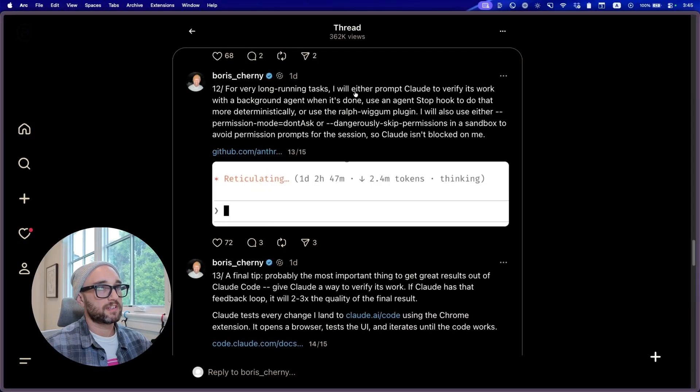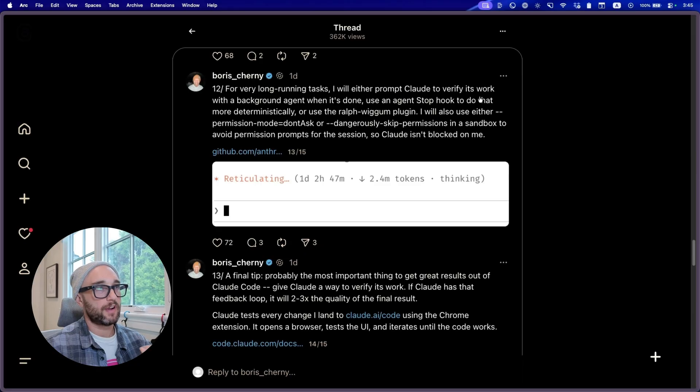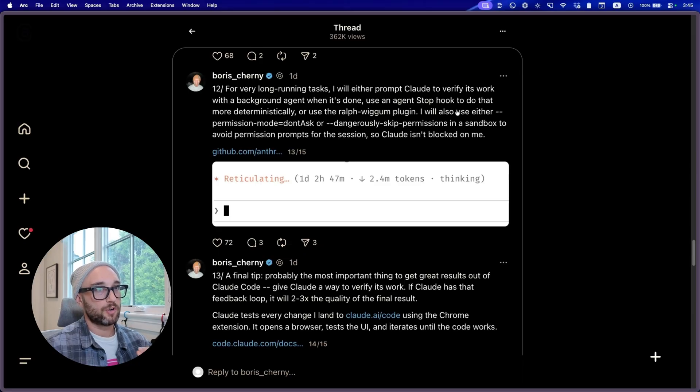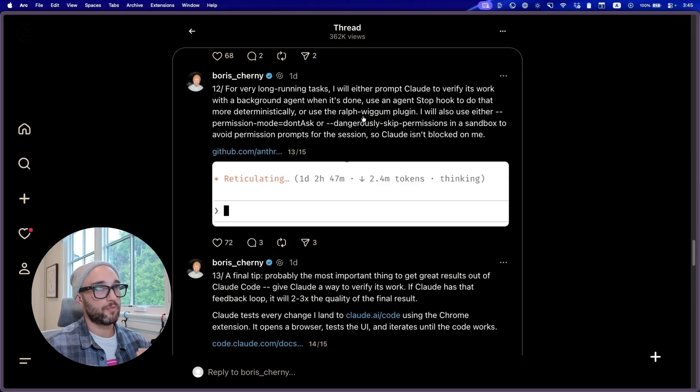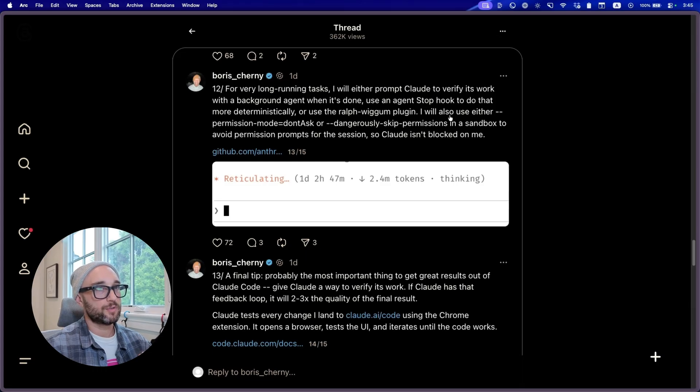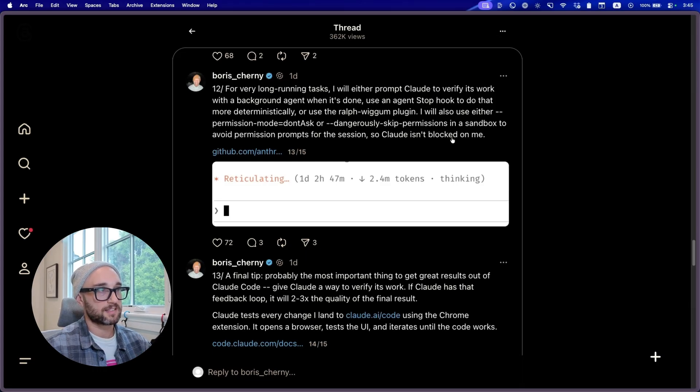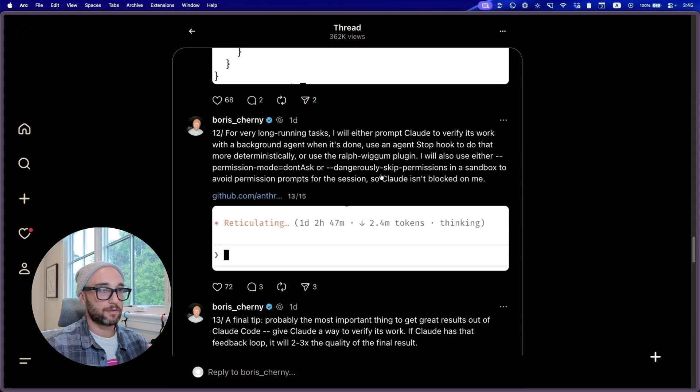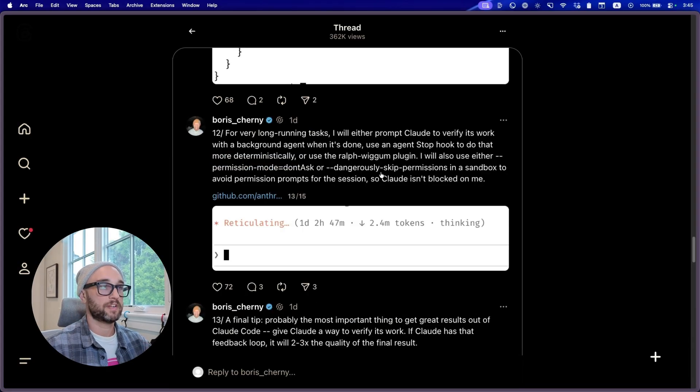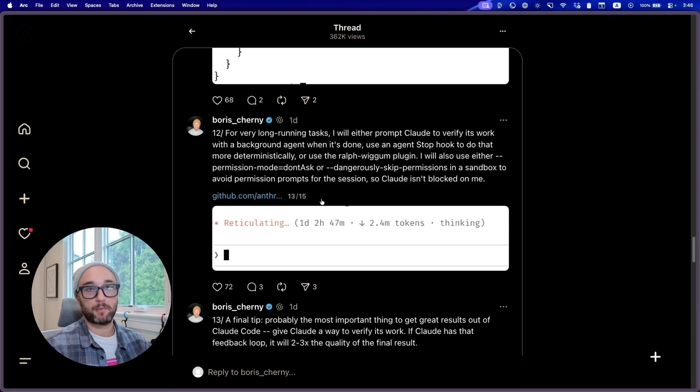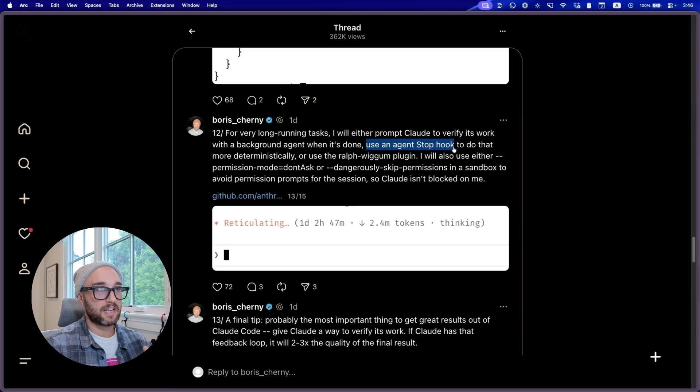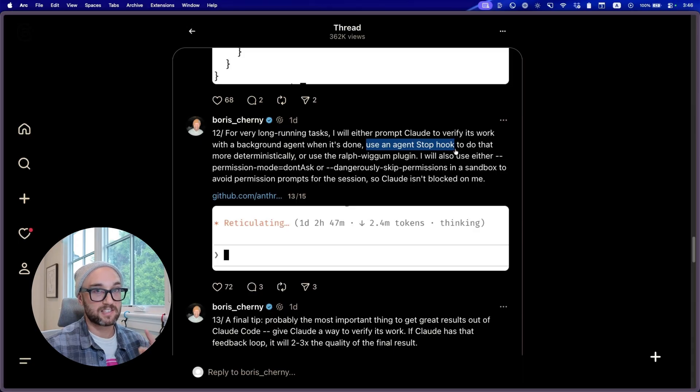12. For very long running tasks, I will either prompt Cloud to verify its work with a background agent when it's done, use a stop agent hook to do that more deterministically, or use the Ralph Wiggum plugin. I will also use either permission mode don't ask, or dangerously skip permissions in a sandbox to avoid permission prompts for the session. So this kind of comes back to tip number 10 where he talks about permissions, specifically when you're trying to get Cloud to run long running tasks. I think the biggest takeaway here is to have it verify its work using a stop hook.